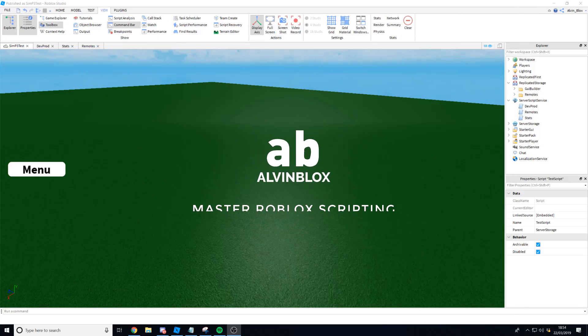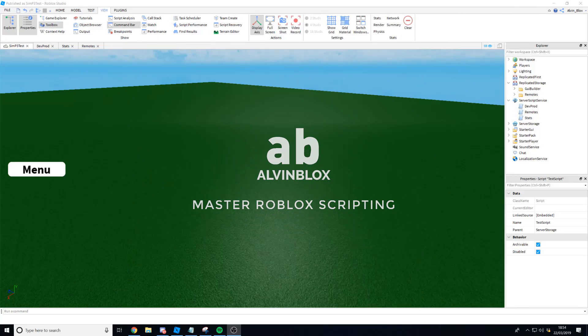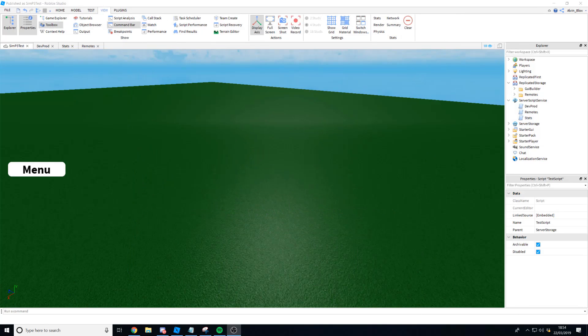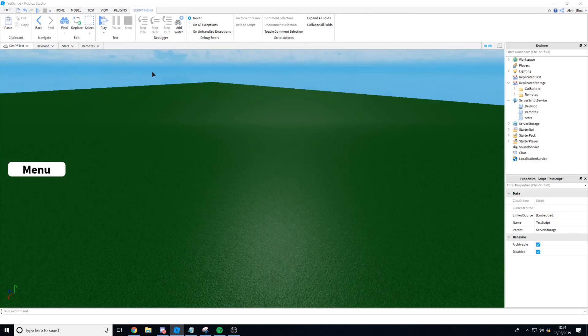Hello and welcome to part 3 in the How to Make a Simulator Game on Roblox. Today we're going to be focusing on saving data and making the player bigger. So let's jump straight in with the data saving.